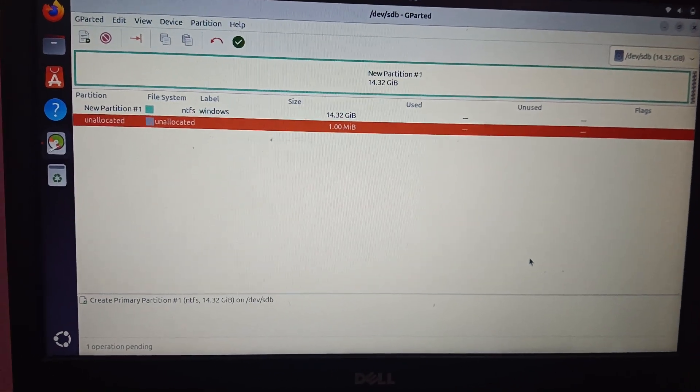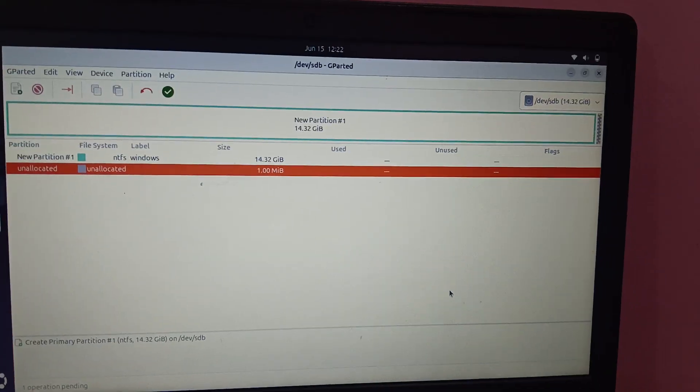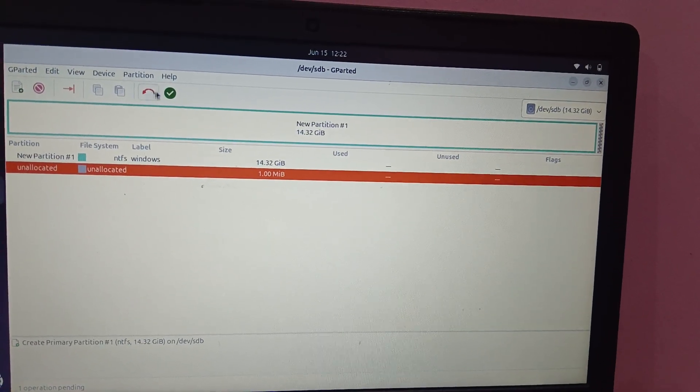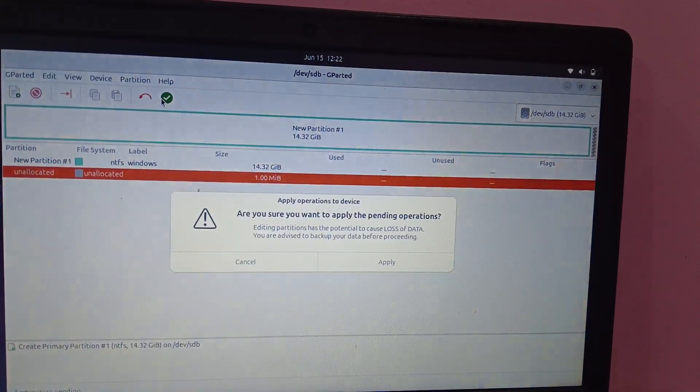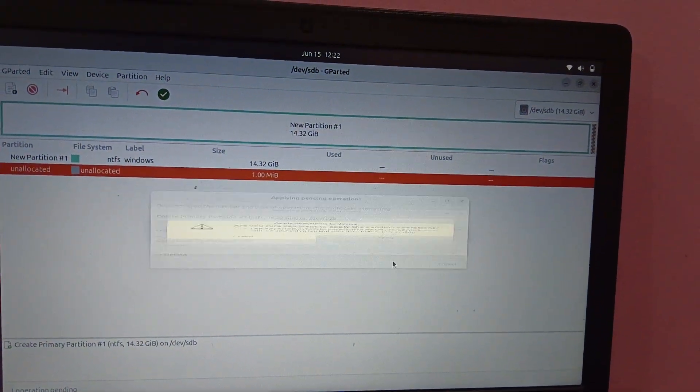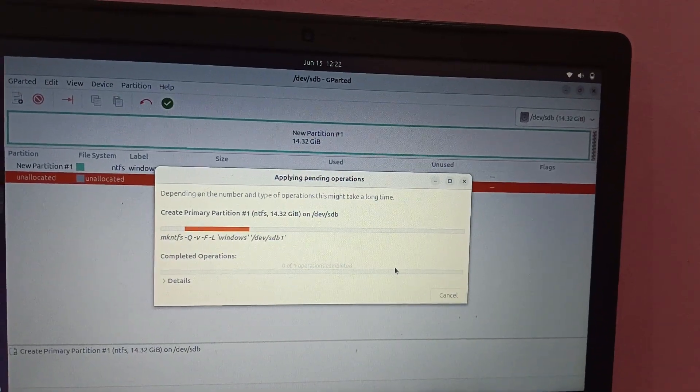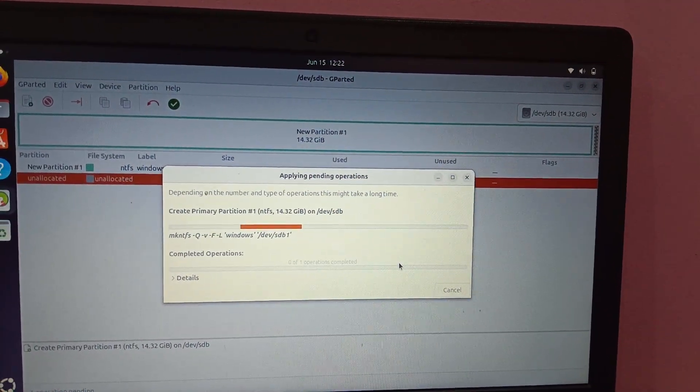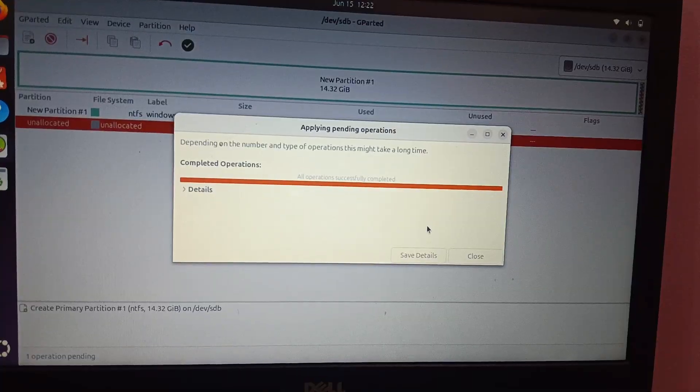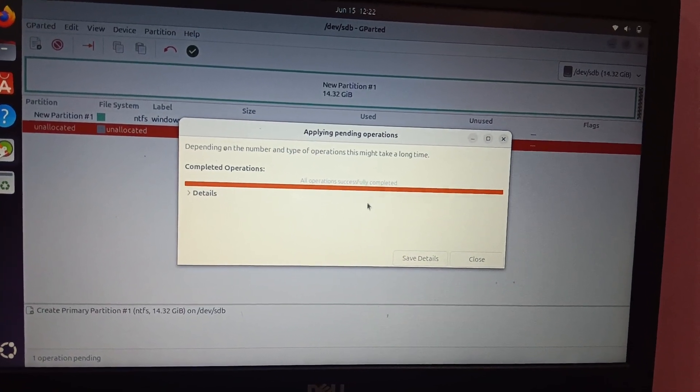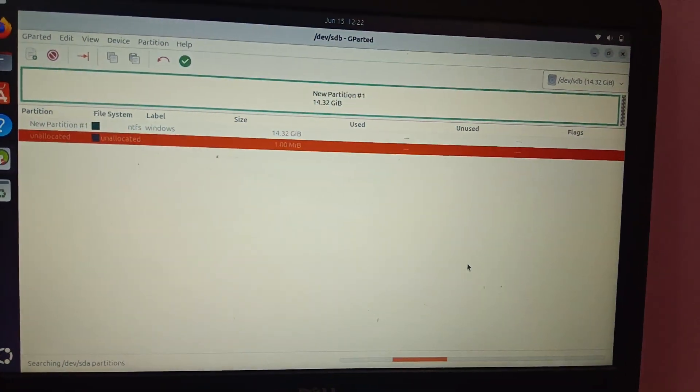Once you add it, now you need to hit the apply button here. Hit apply, then click on apply and just wait here. So it's done now, all operations will complete. Just close this.